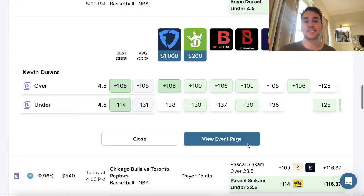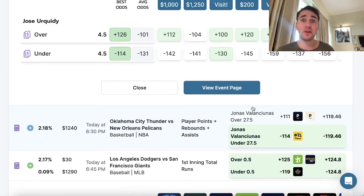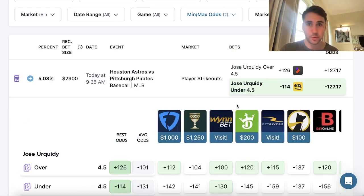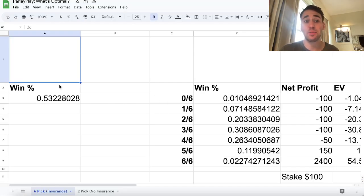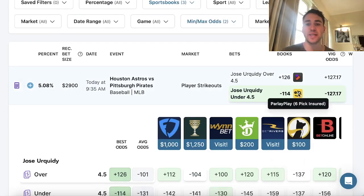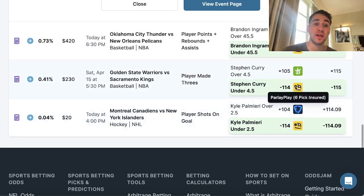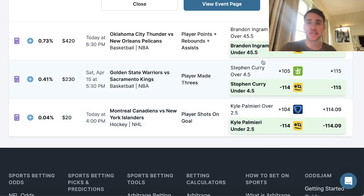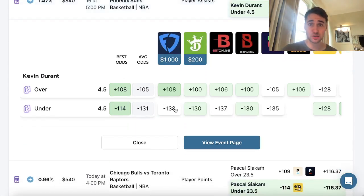Kevin Durant, under four and a half assists. A bunch of different player props — more value on Parlay Play this morning. Sometimes there's more value on PrizePicks, sometimes Parlay Play. When you're using this tool and creating a Parlay Play entry, you really want to be going with six-pick insured entries — those offer the best value. You just want to find six picks: one, two, three, four, five, six. Maybe you don't like the Curry play — go with the NHL play instead.